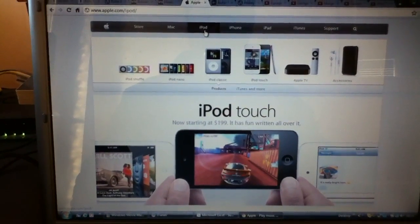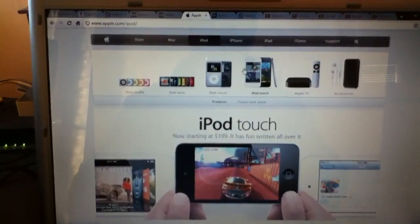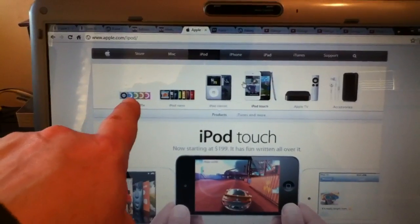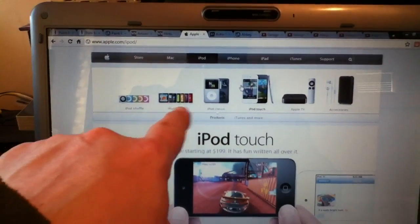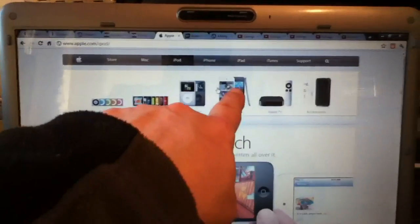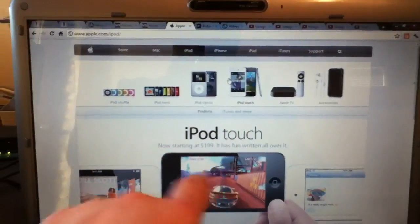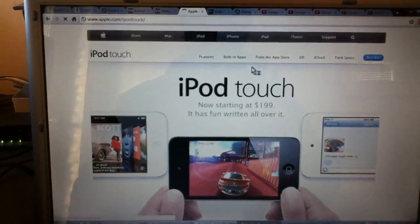Once you come to this page here we've got some headings. The iPod, so Shuffle, Nano, Classic, iPod Touch. We can click on that. Let's click on the smaller one.